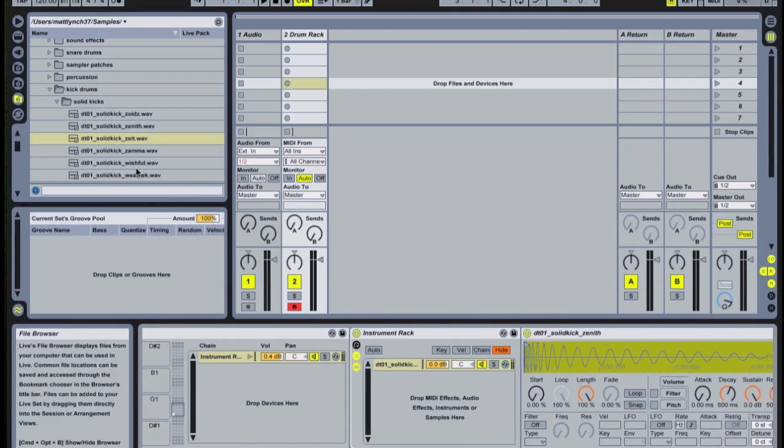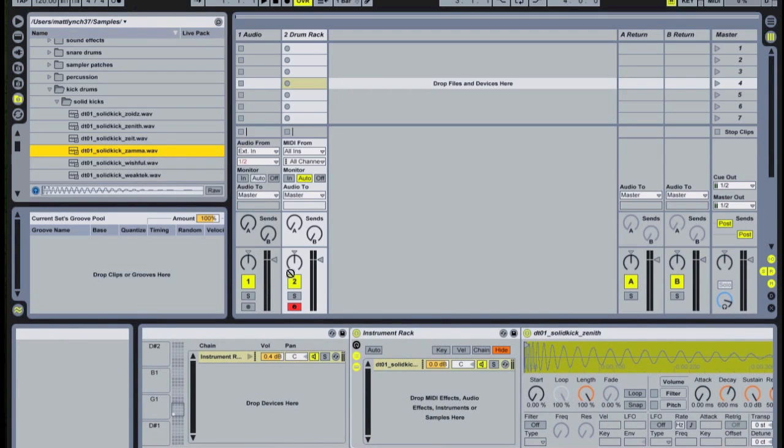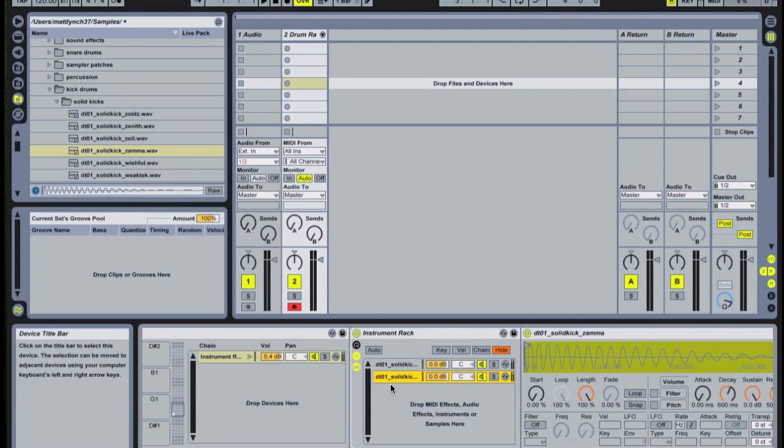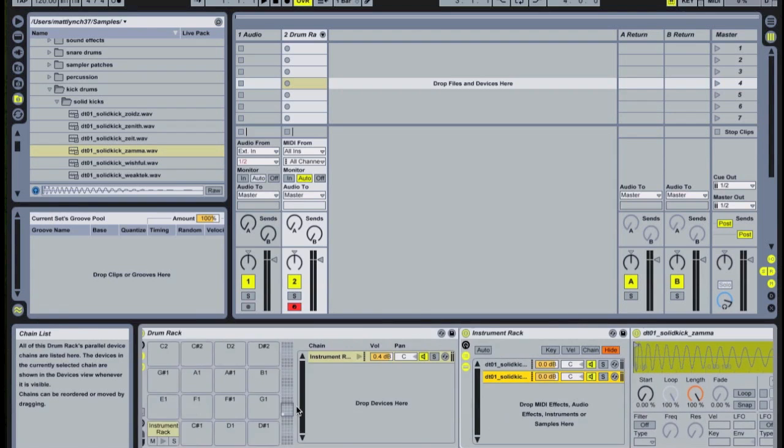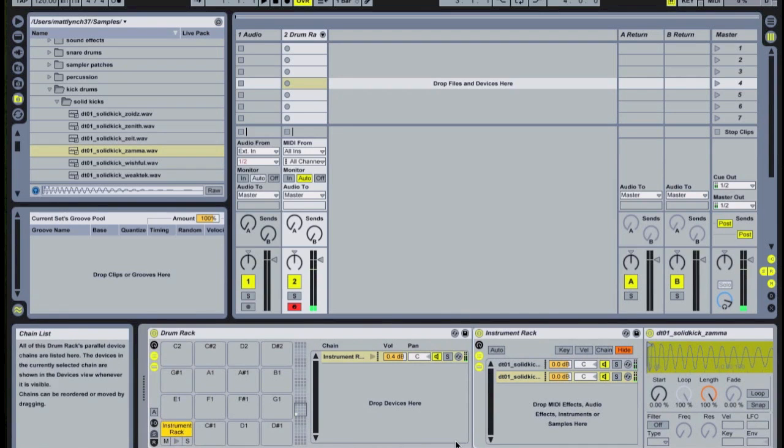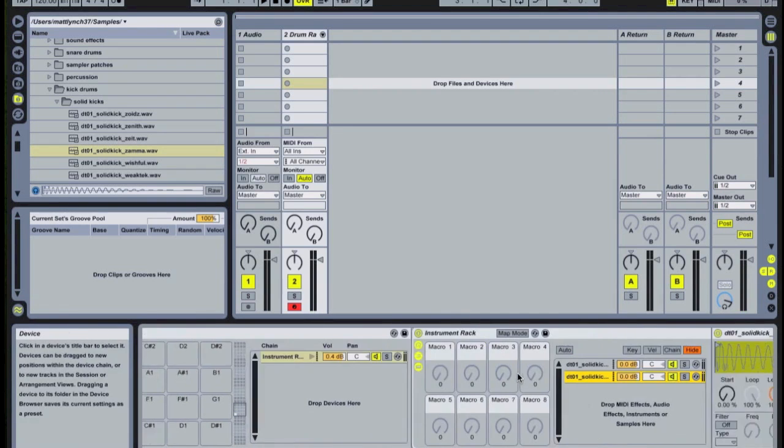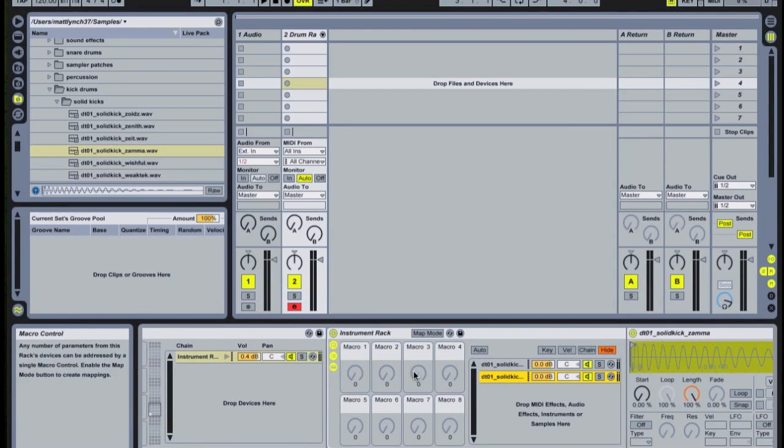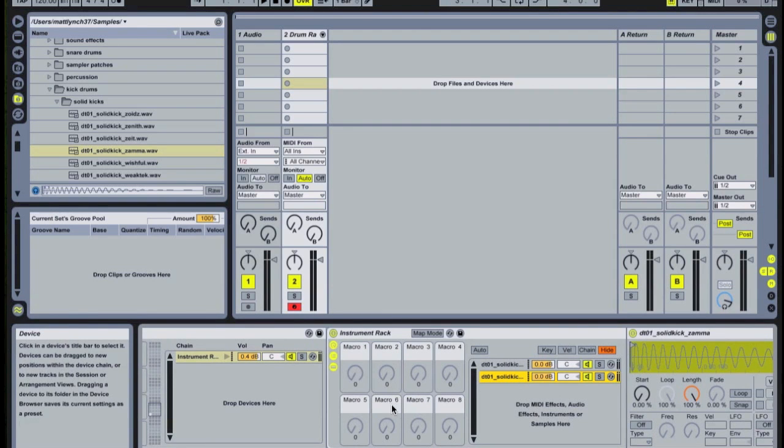You can then drag other samples into the newly created instrument rack, and they'll all still be triggered by your MIDI note C1. The advantage of doing it this way is that your kick instrument rack has its own set of dedicated macros, which can be very useful.